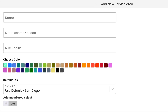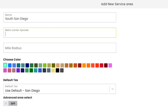Next, we'll select the add service area button over here. There are two ways to create a service area in Workies: a basic service area and an advanced one. Let's go over the basic one first. It's going to ask you for a few things. We'll need a name for the service area — we'll call ours South San Diego. Next, we'll need a zip code. It's best to choose one that is more or less at the center of the service area. We'll go with 91911.